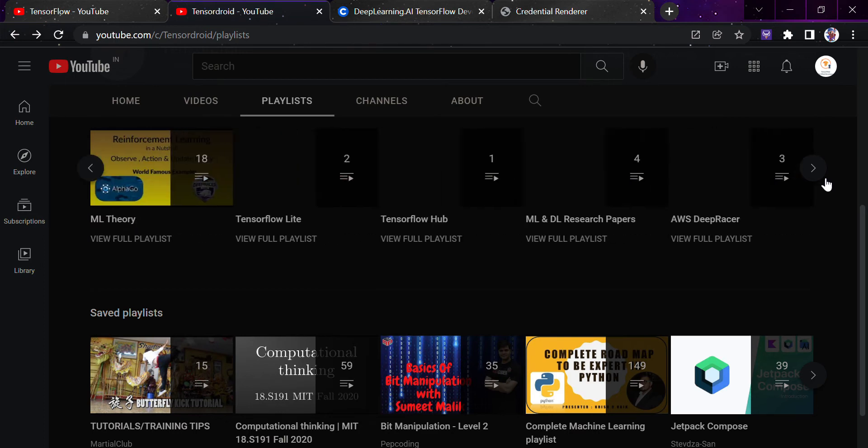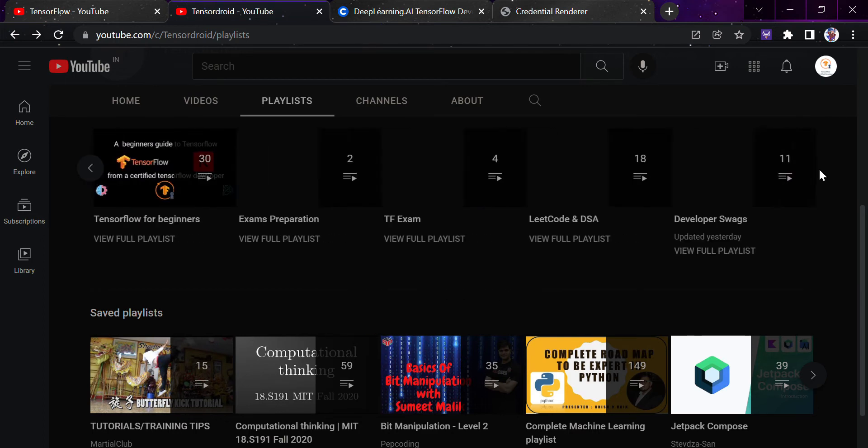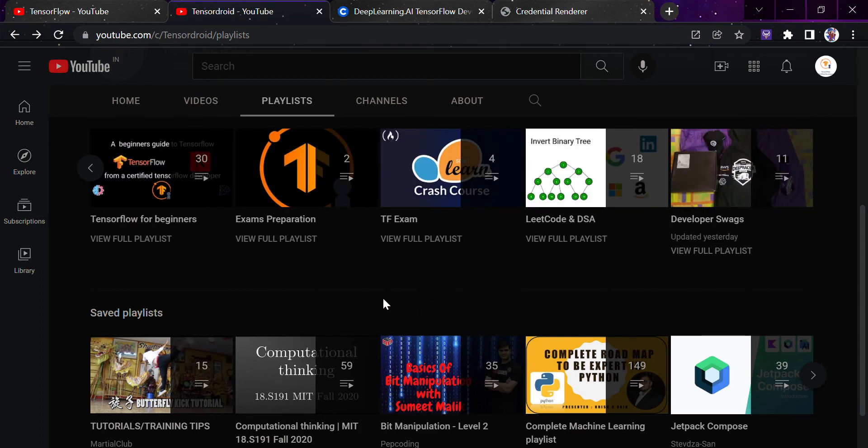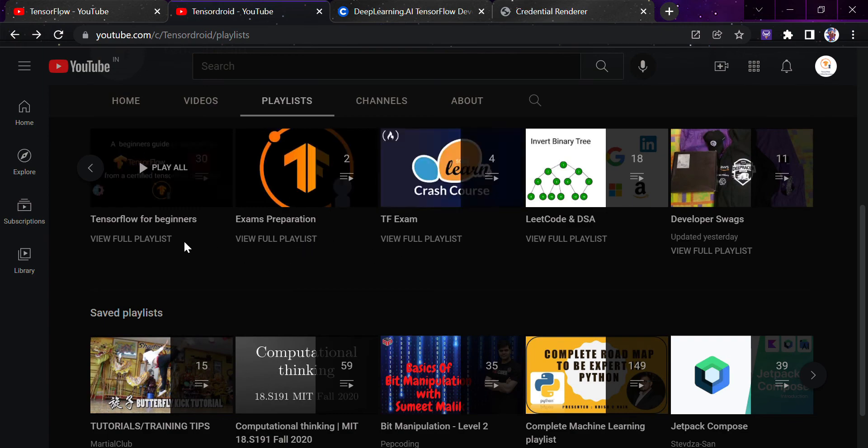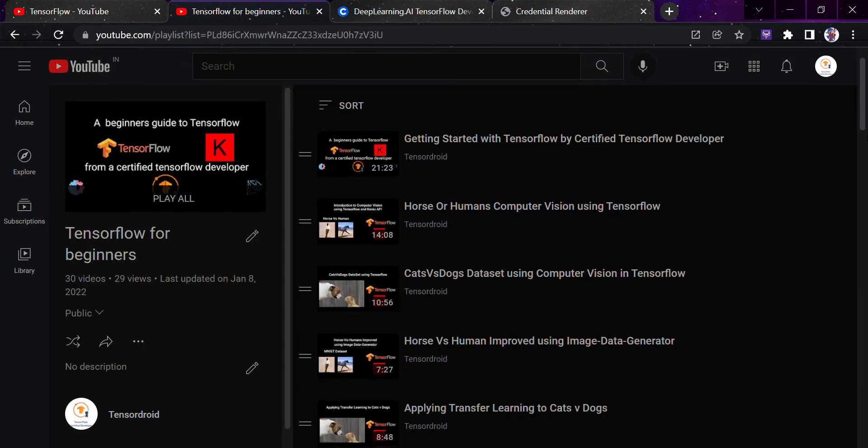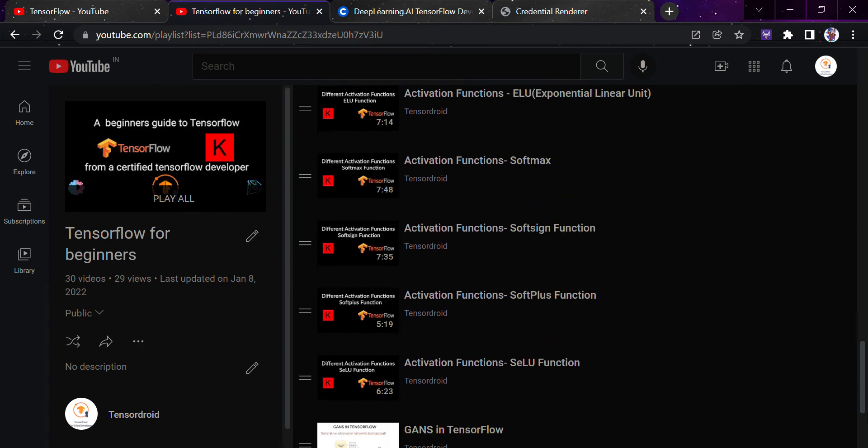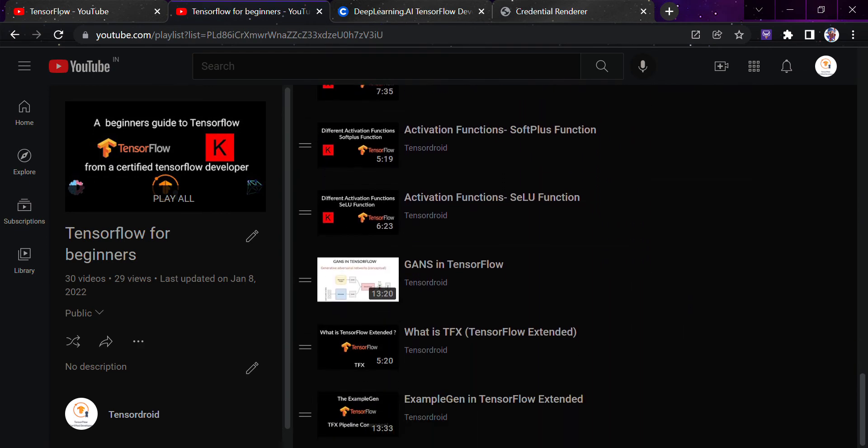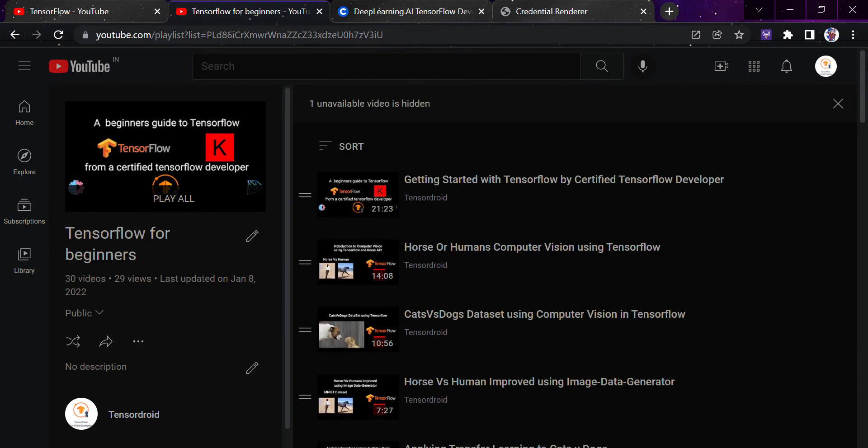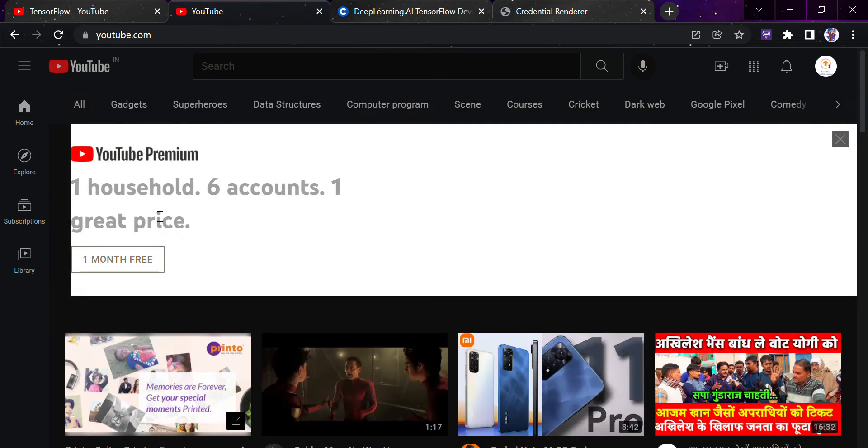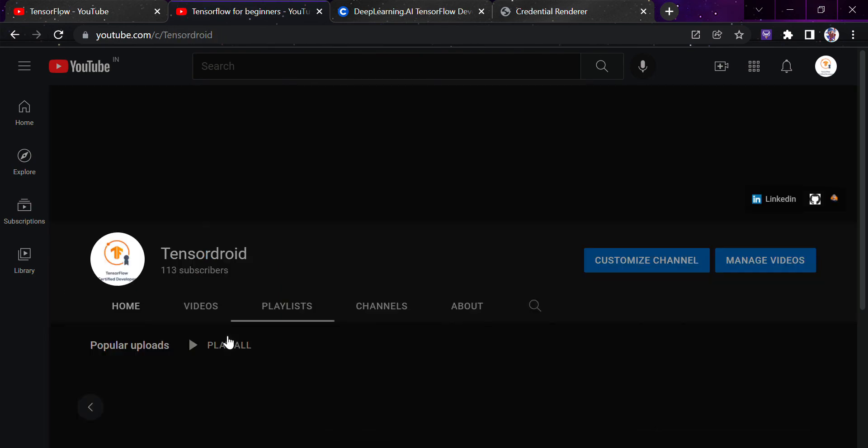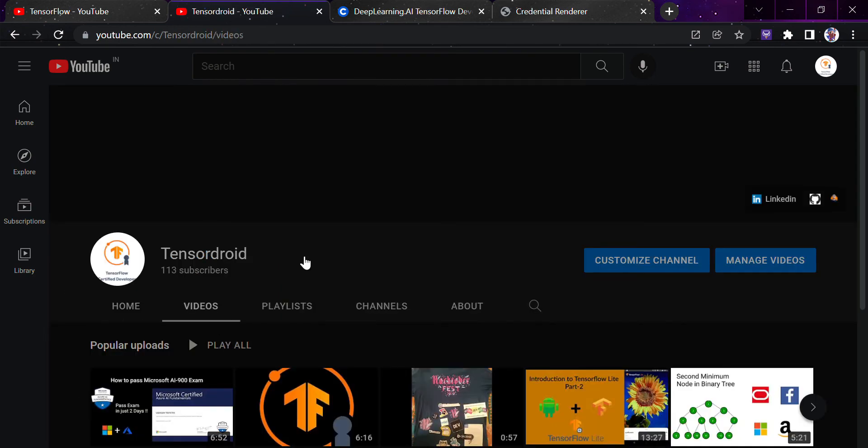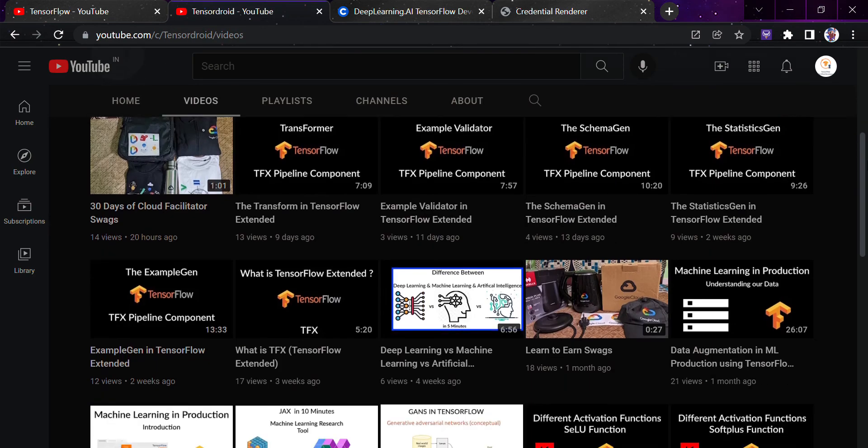Exam preparation one, how you can clear the TensorFlow exam, TensorFlow for beginners, all the things I have told in detail here. And even right now I am working on one of the playlists, that is the TensorFlow playlist for production part. So you can even watch that, but that is obviously the part which you can cover after you are done with the basic beginner part.